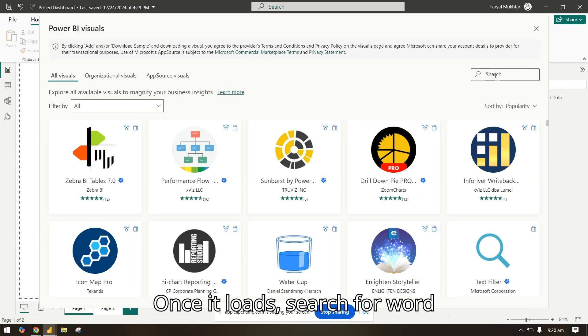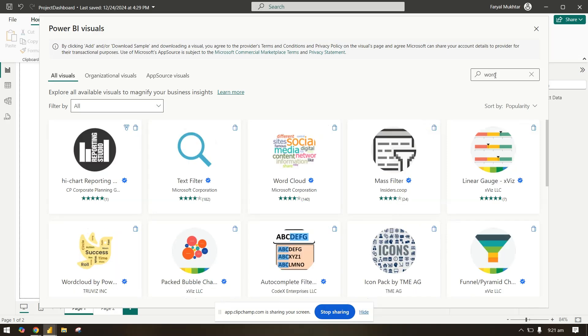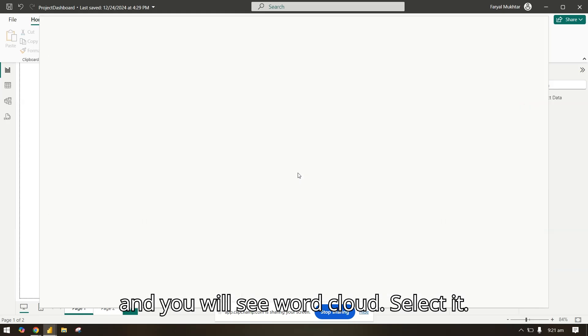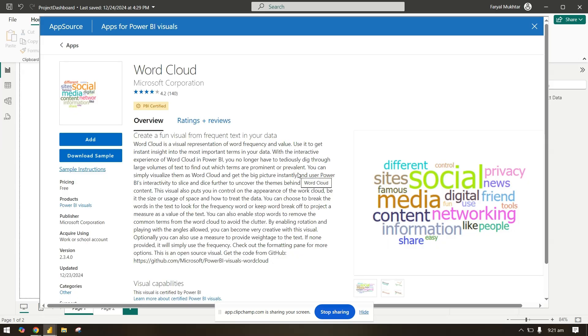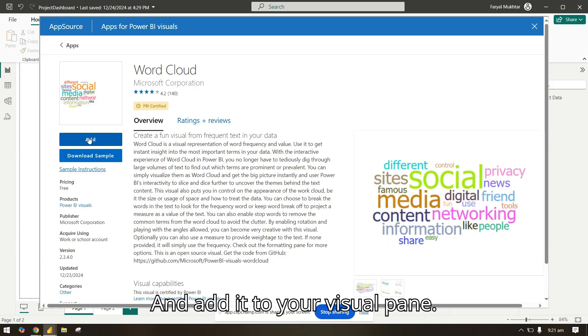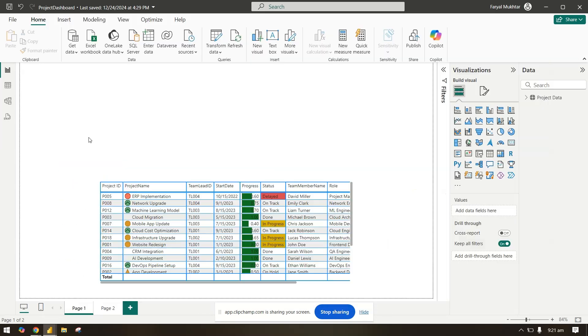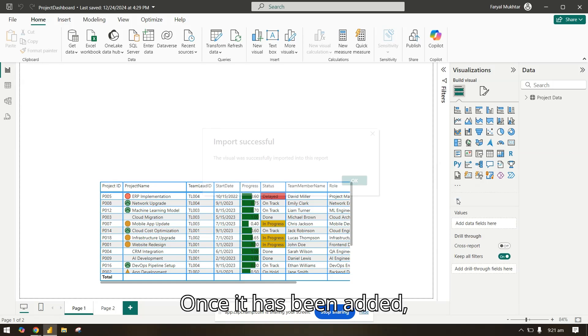Search for word cloud and you will see word cloud. Select it and add it to your visual pane once it has been added.